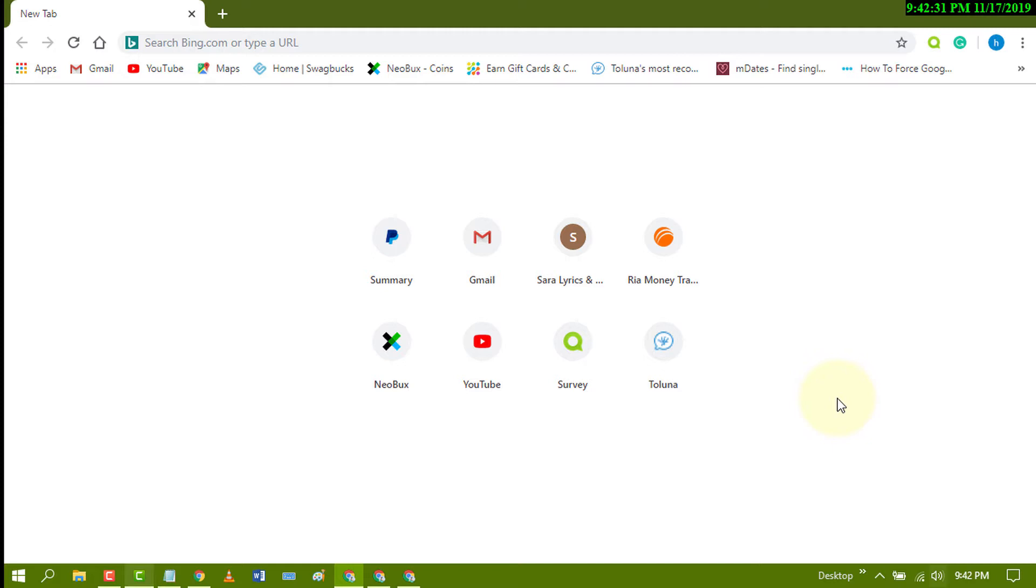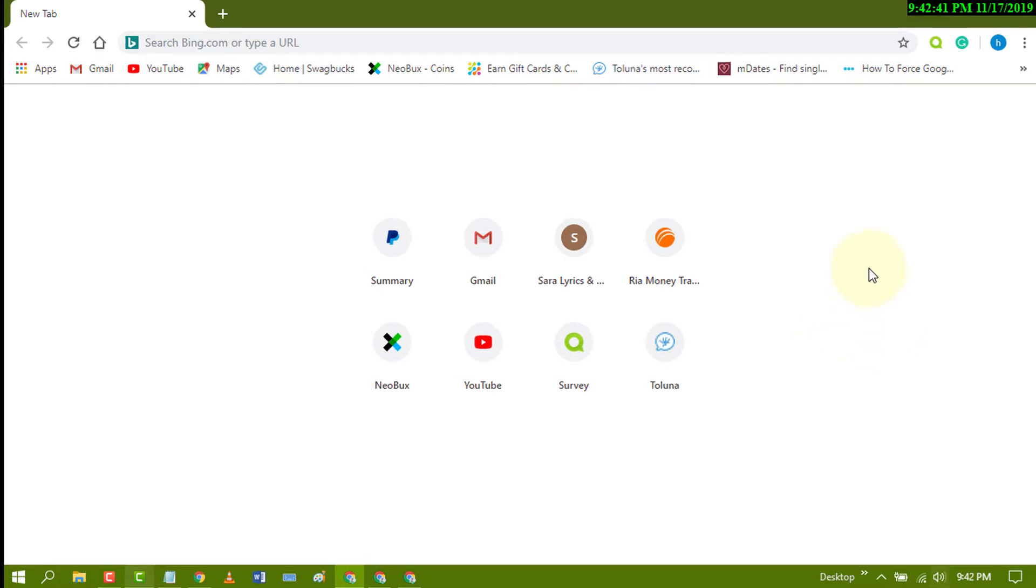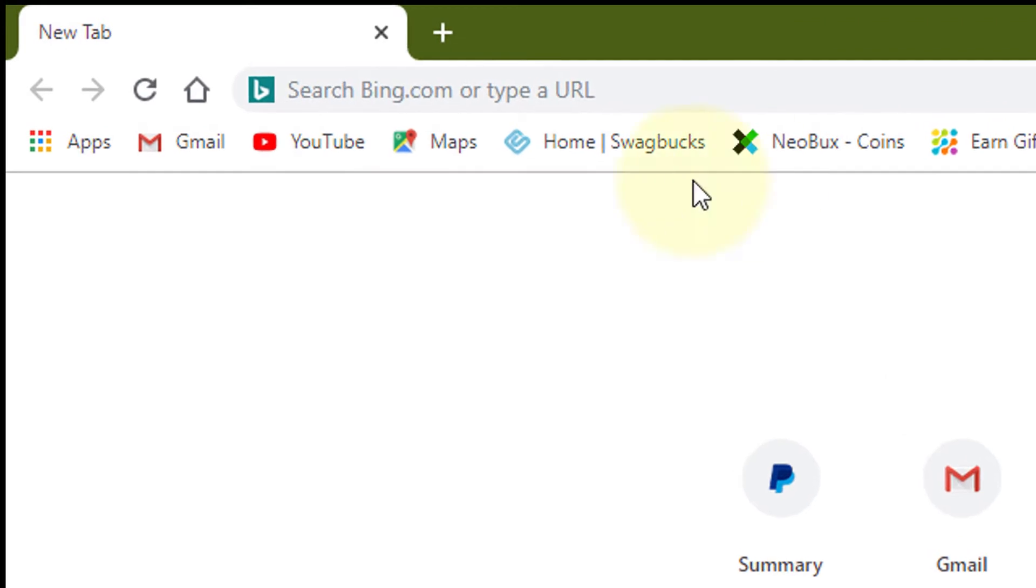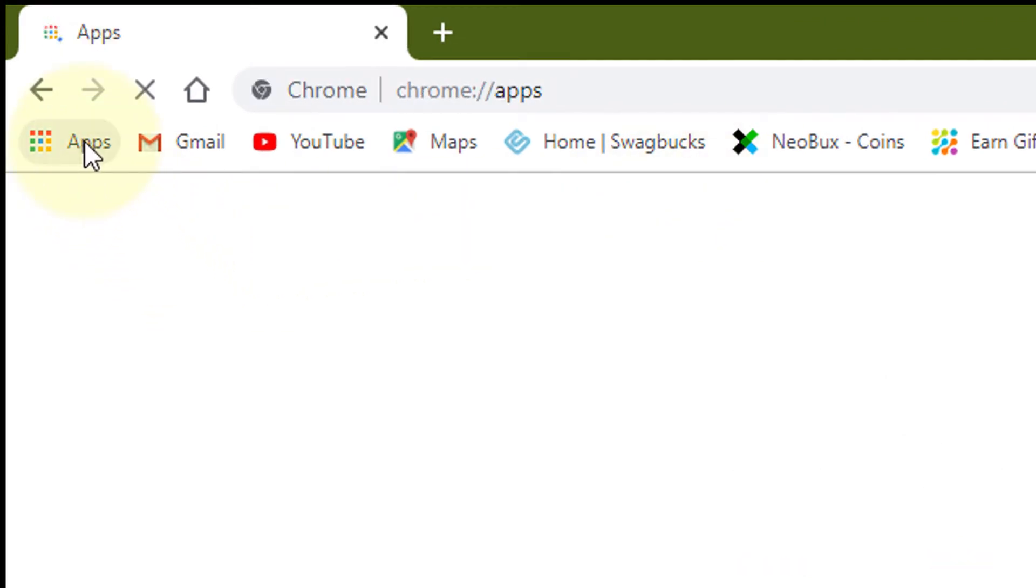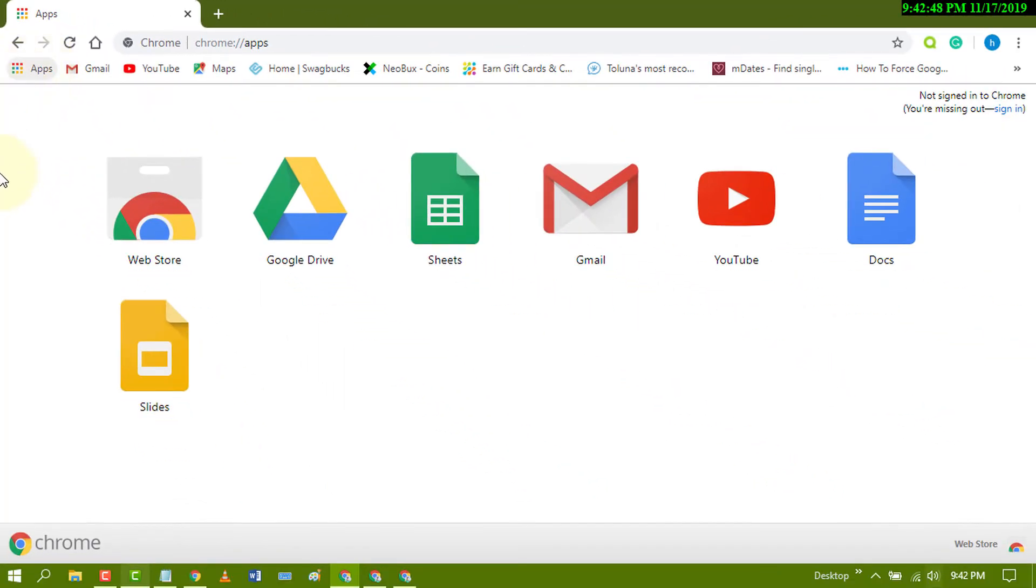First of all, you need to download a Chrome extension. It's also available on different platforms. Click on apps, now click on web store.